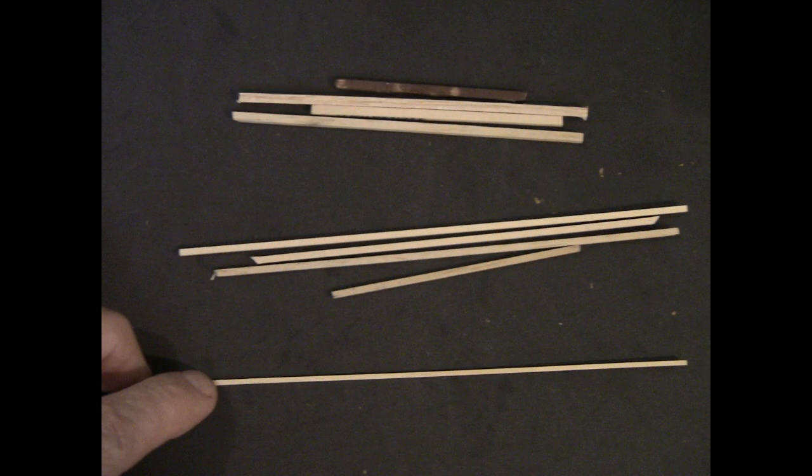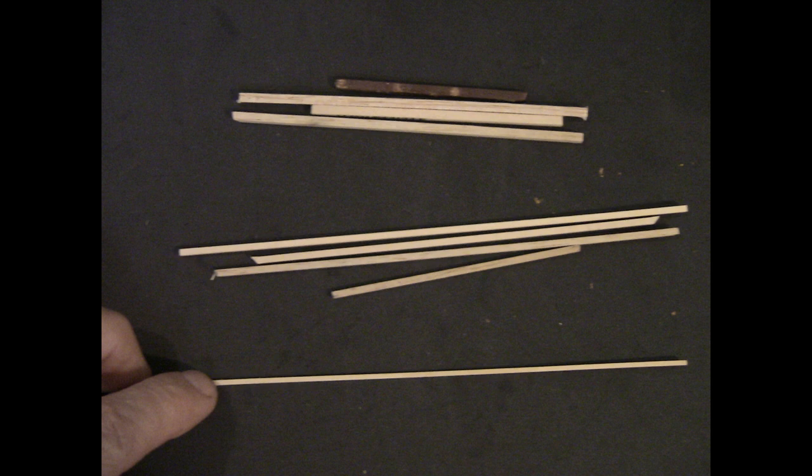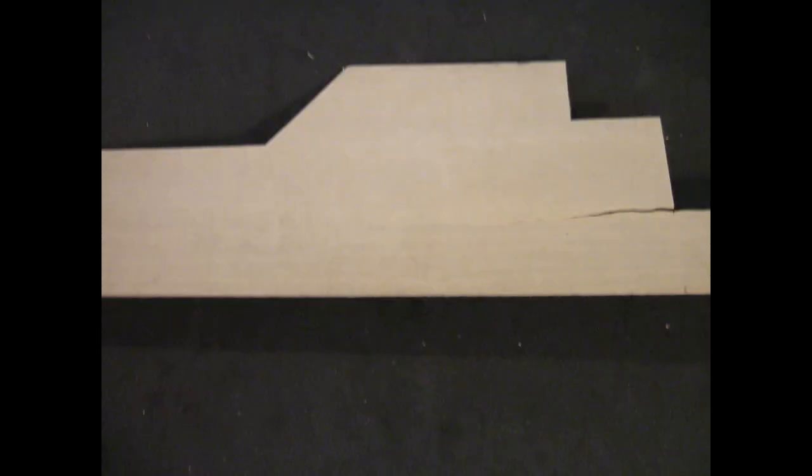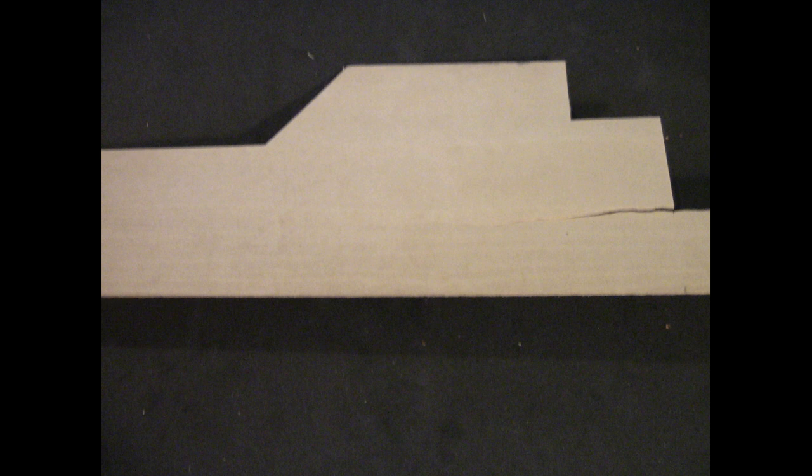I go through my scrap box and just find 4x4s, 6x6s, all the wood that I'm going to need is available in my scrap box rather than cutting up new wood. So I just found all this material for that.